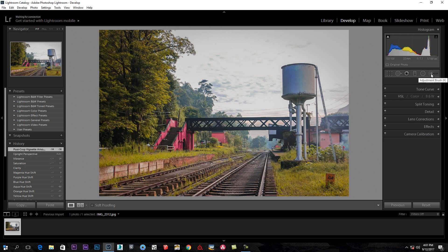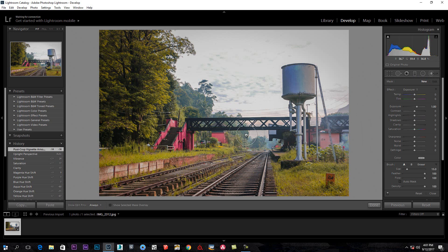This is the adjustment brush. You can also use the detail and color. You can also use the raw method. You can use the logo. This is a new feature that you can add in the basic method.